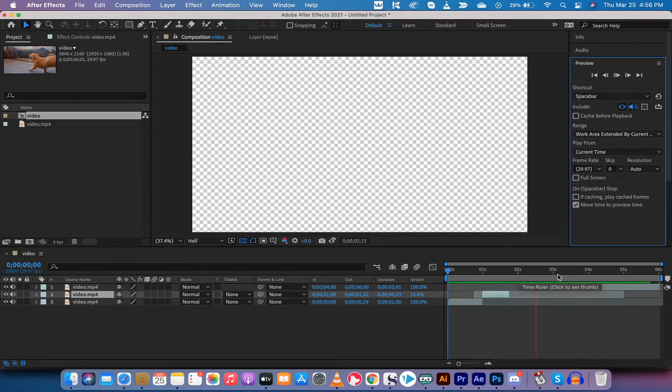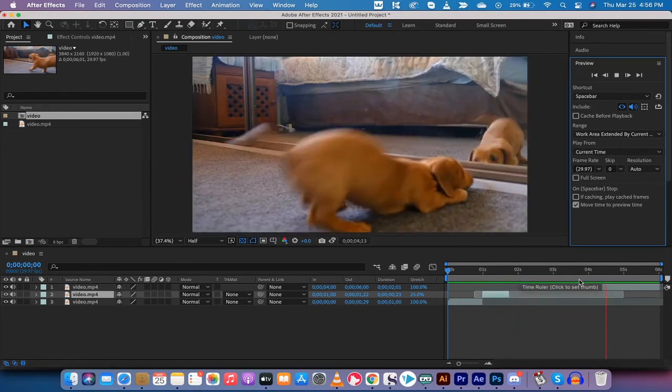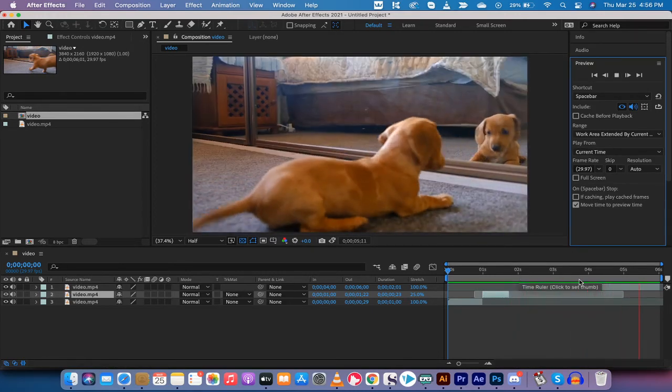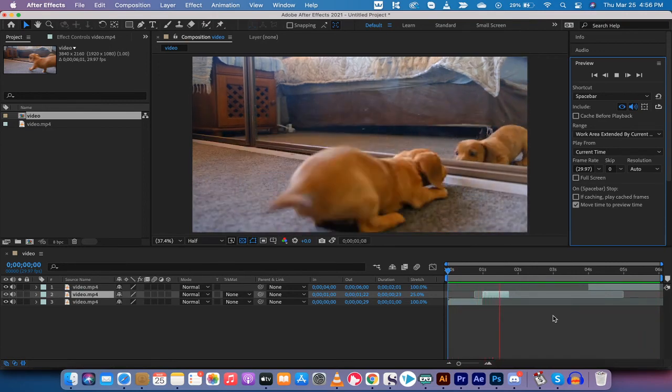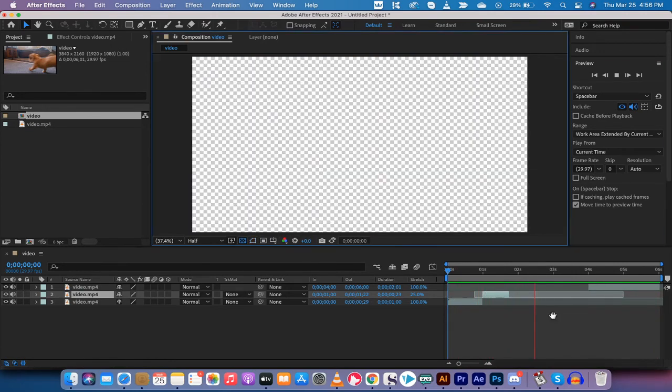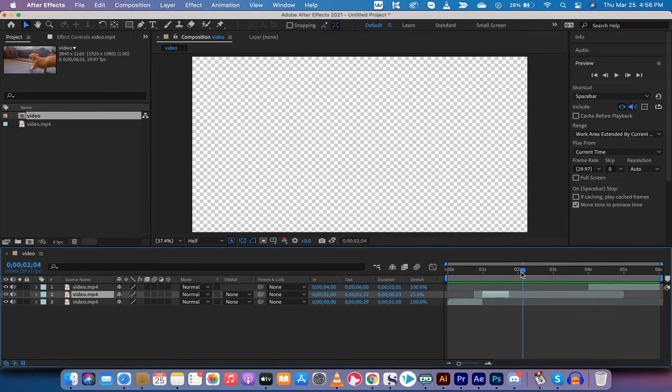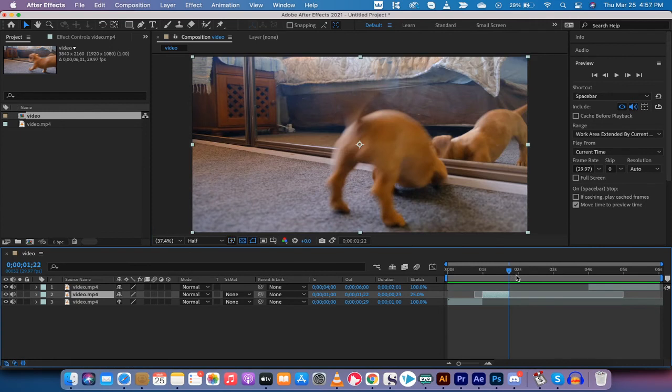We're going to let it run through and then I'll show you how to stitch it all together at the end here. Regular, super fast puppy, and then regular.